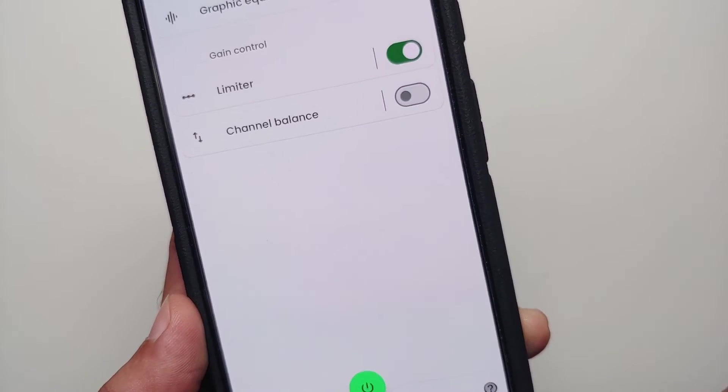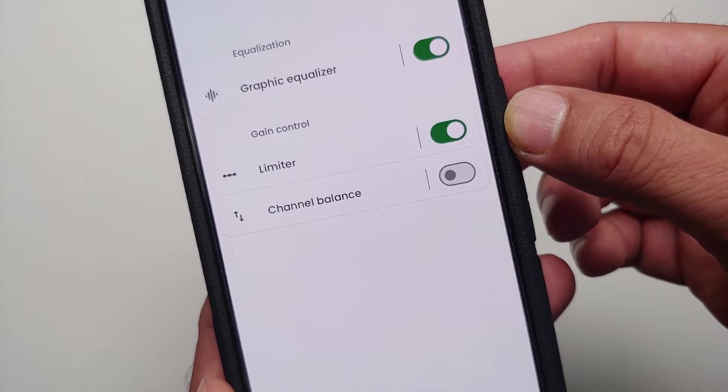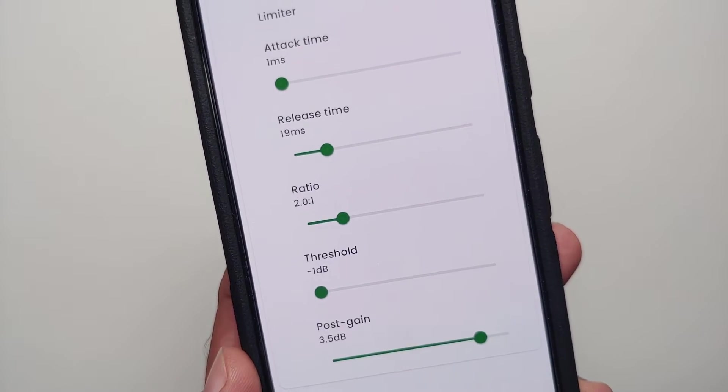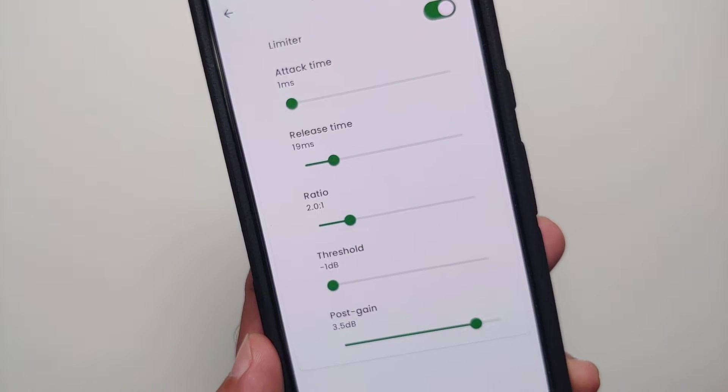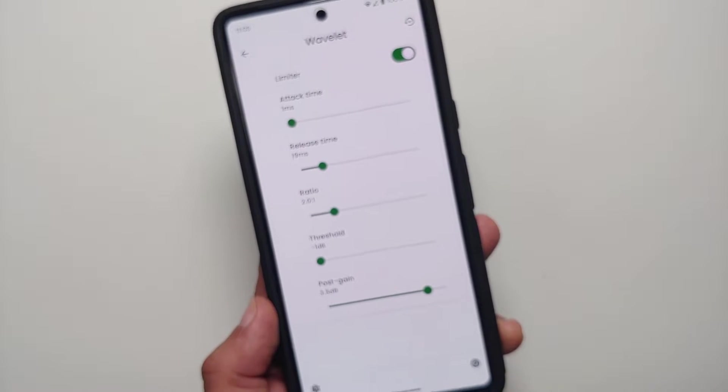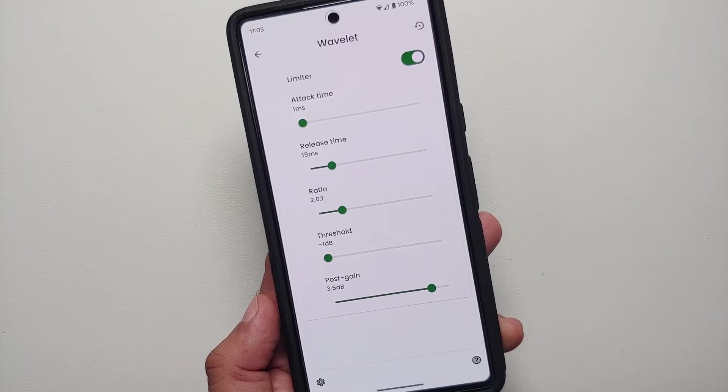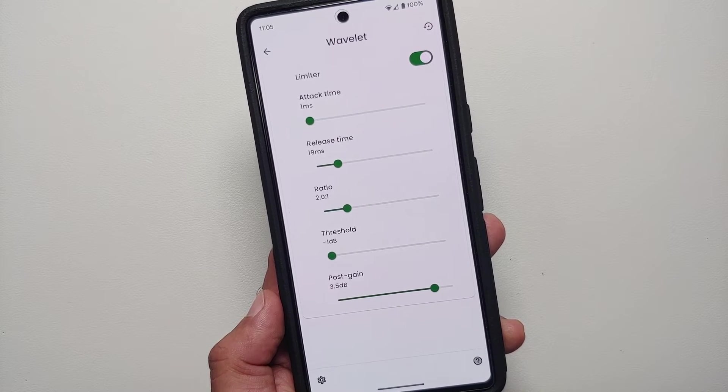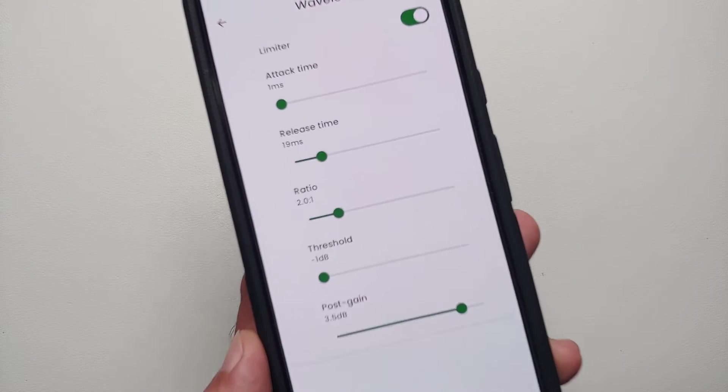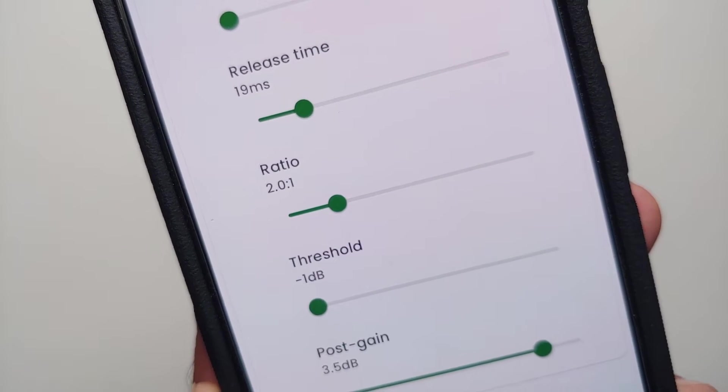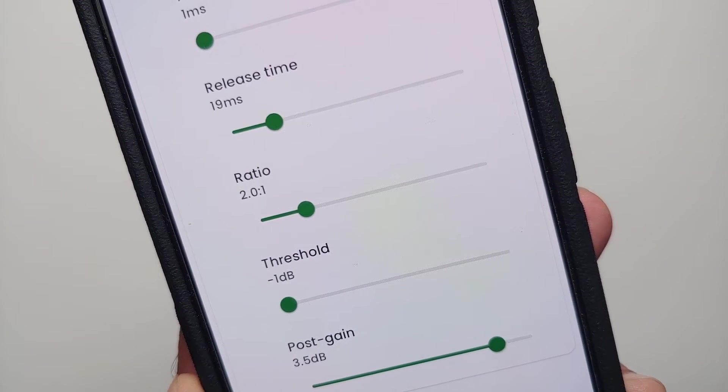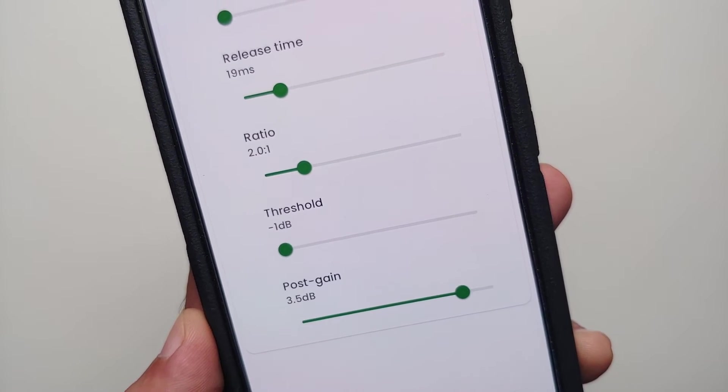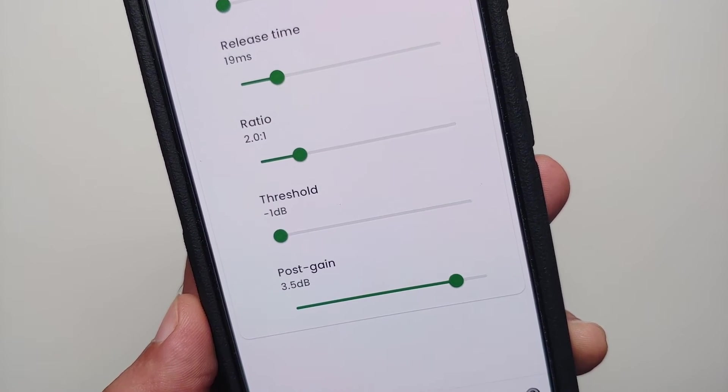We will go into the limiter option. Once you are in the limiter option, these are the settings which I am personally using. Attack time is 1 millisecond, release time is set as 19 milliseconds, ratio is 2.0 to 1, threshold is -1 decibel, and your post gain is set as 3.5 decibels.